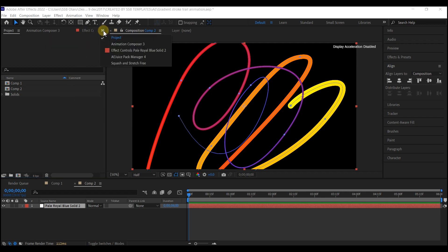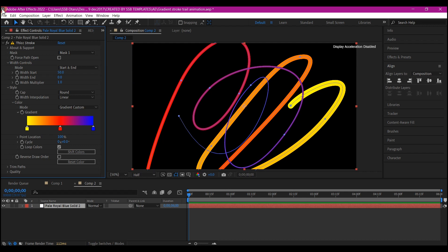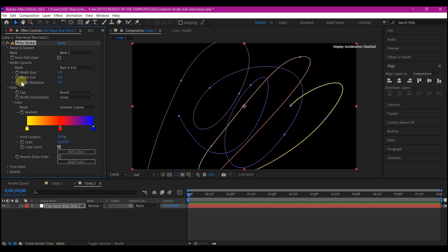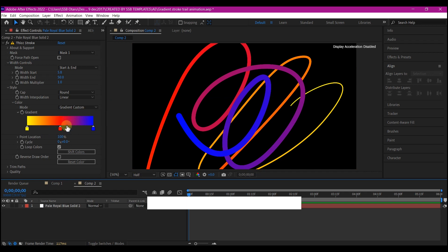So let's switch this panel to effects and control. Then we're going to start making some changes to these parameters right here. The start width, I'm going to make it 5.8. And the end width, I'm going to make it 50.